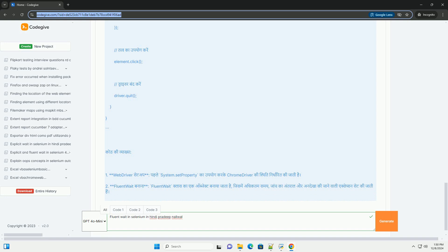WebElement element = wait.until(new Function<WebDriver, WebElement>() { public WebElement apply(WebDriver driver) { return driver.findElement(By.id("elementId")); } }); element.click(); driver.quit();